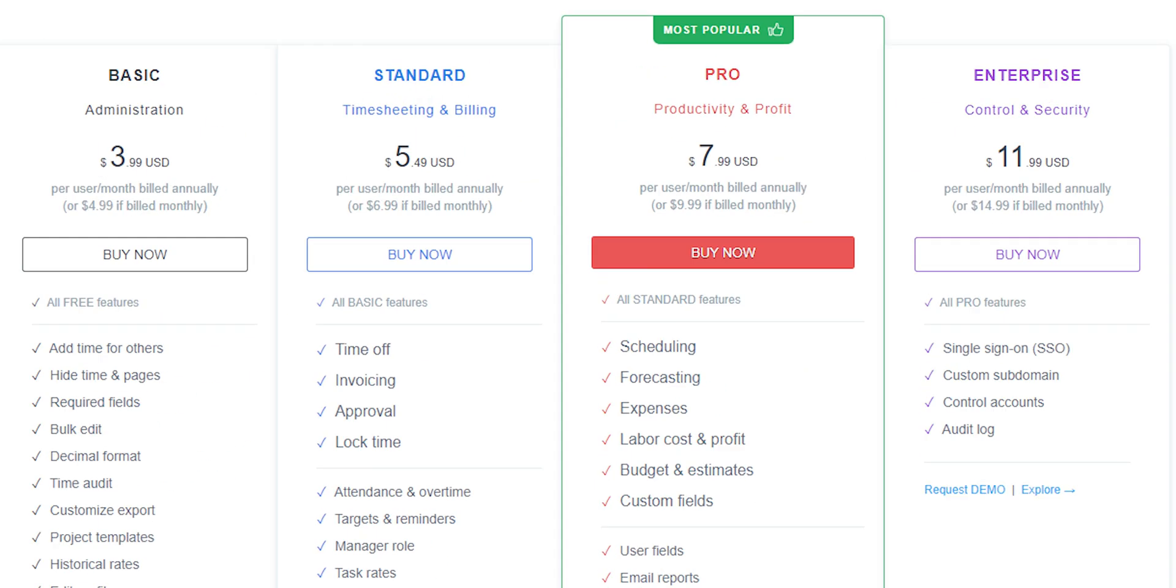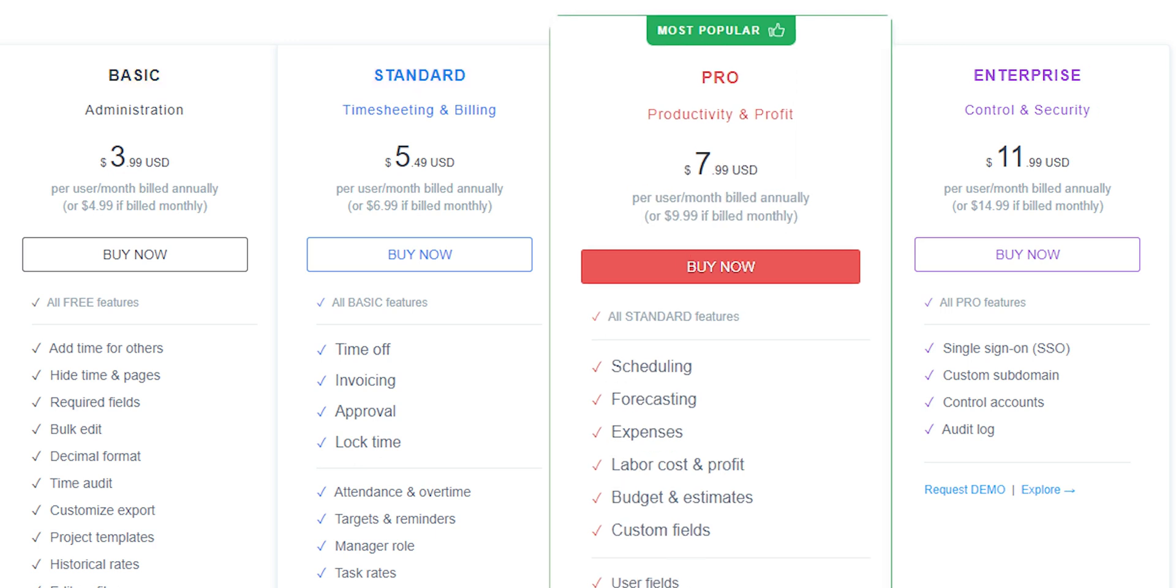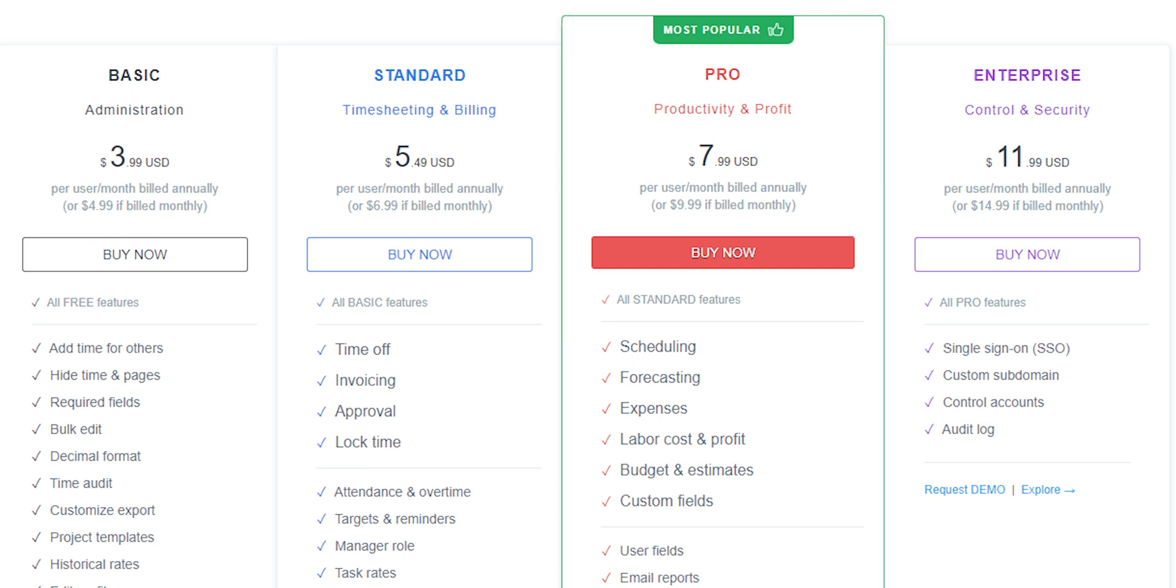Talking about its pricing, it has four plans from basic to enterprise. I'll be honest, the first two just look like upsell to me. The only few reasons to buy a plan are actually in the pro plan which costs around $8 per user per month. That too when built annually. I wouldn't comment on this. It's your call.